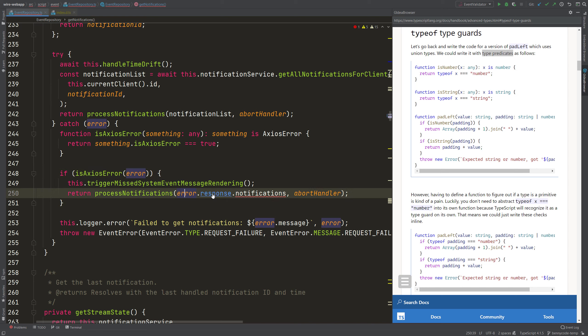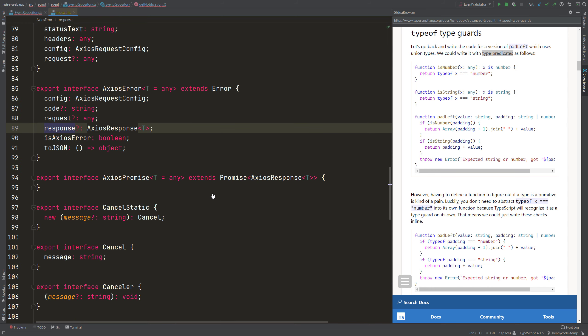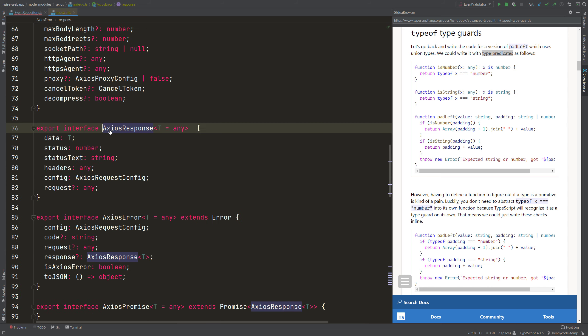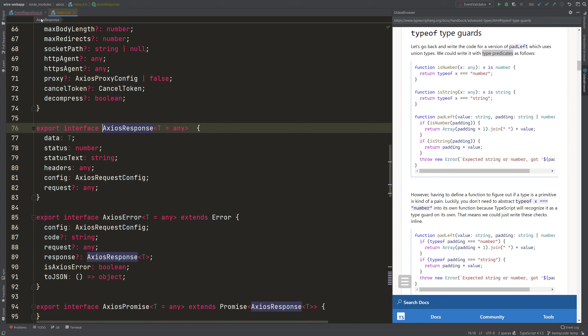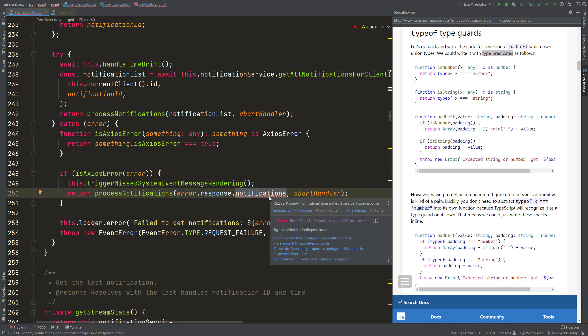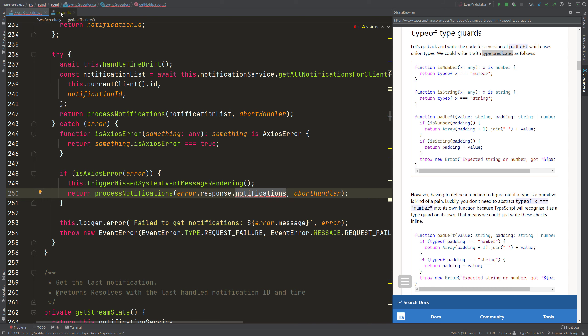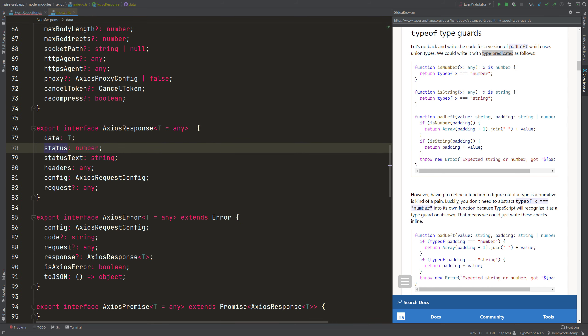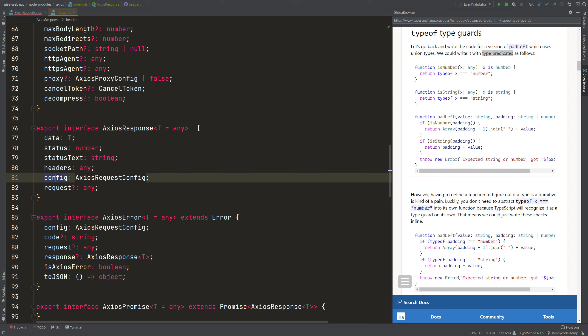we know then that it is an AxiosError. And now I can inspect its properties. If I jump to the response property, I will see here the AxiosError. Response is of type AxiosResponse. And here I see that there is, let's go back to the code, that there is no notifications property. Which is the one that I wanted to call. And I see that the response here only has data, status, status text, headers, config, on request. So no notifications.